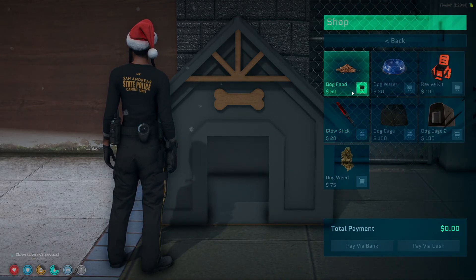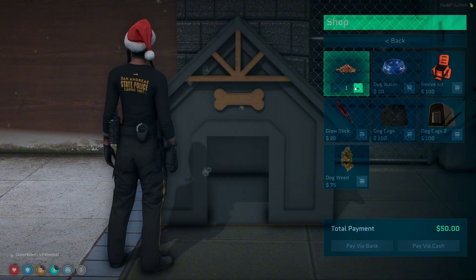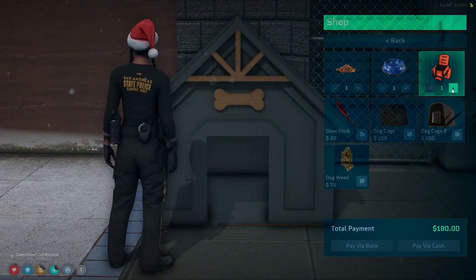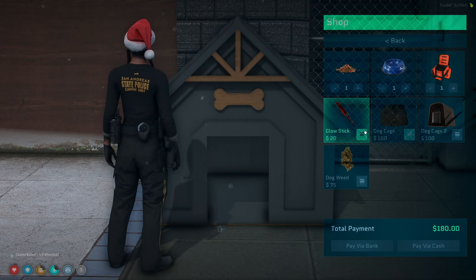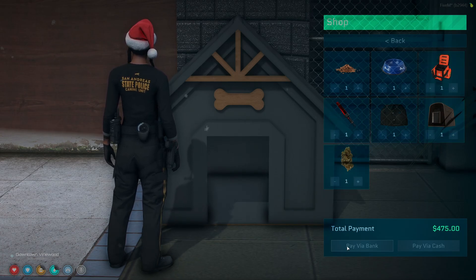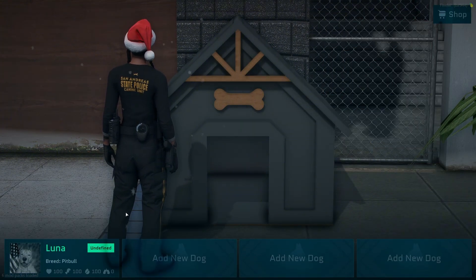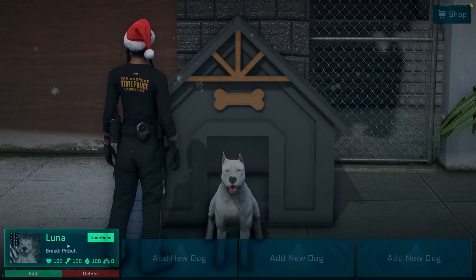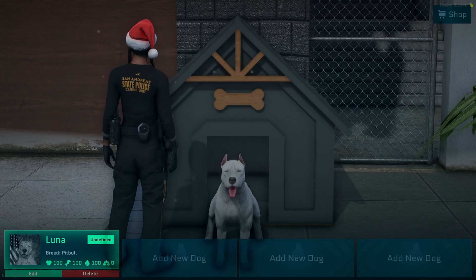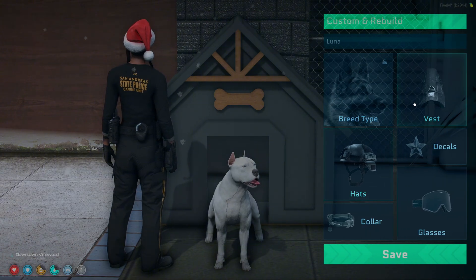Go into the shop and buy one of each. Once you add it you can set the amounts, then choose to pay with bank or cash. Then once you're back on the main menu, if you click the dog you have the option to edit or delete it. I'll go ahead and edit and start going through some of the clothing customization.